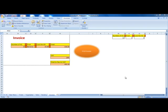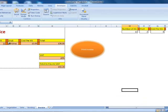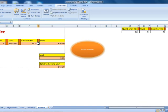In this tutorial, we are going to learn how to create a VLOOKUP and how to create drop-down lists. The end product of this tutorial will be an invoice that will print the transaction in detail.